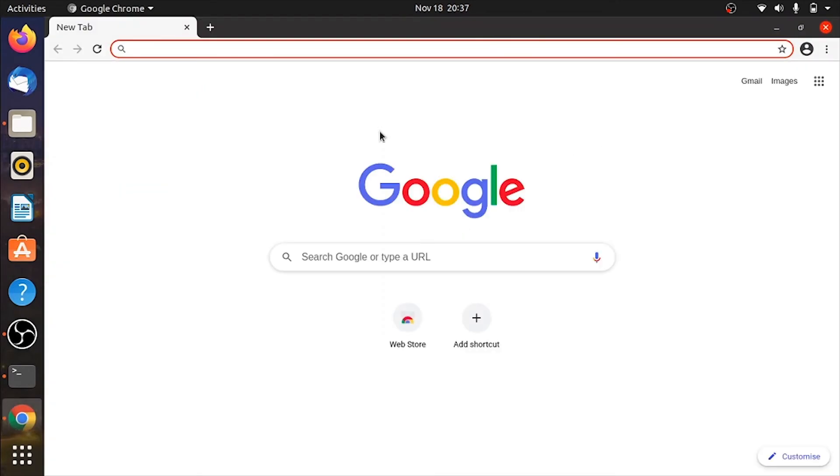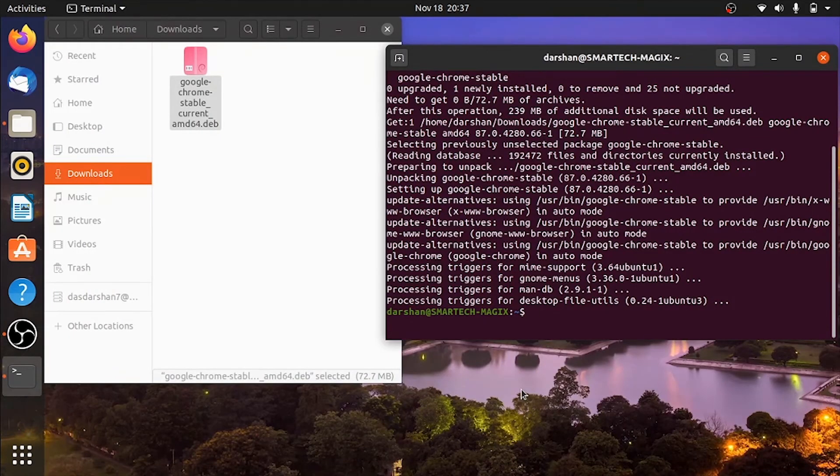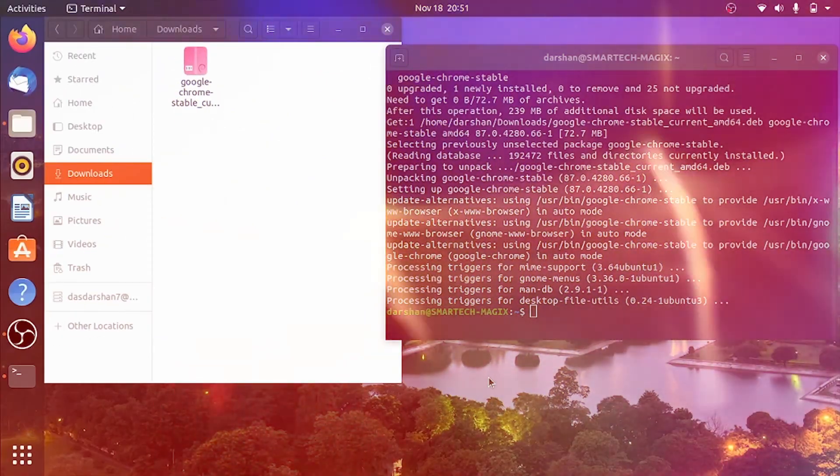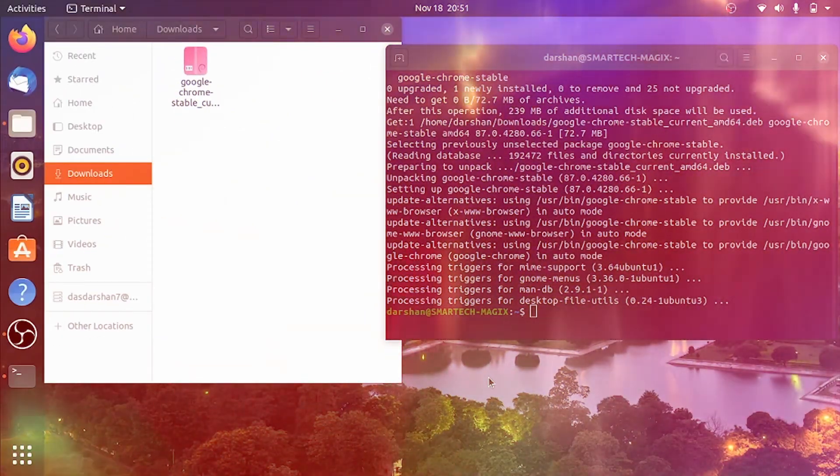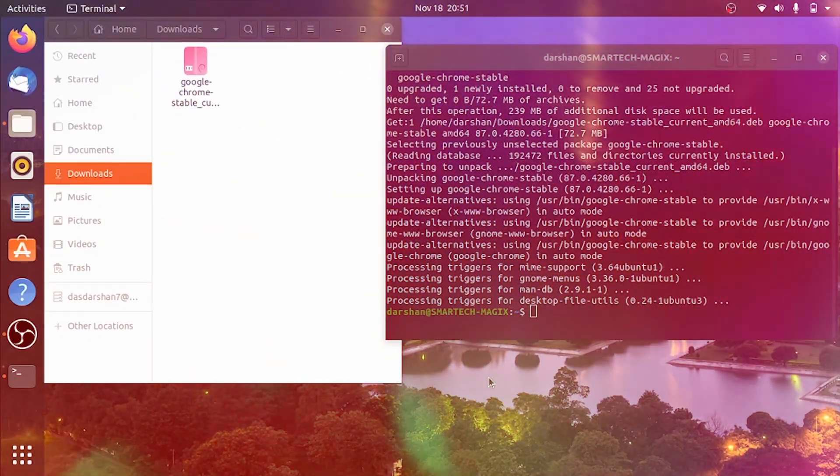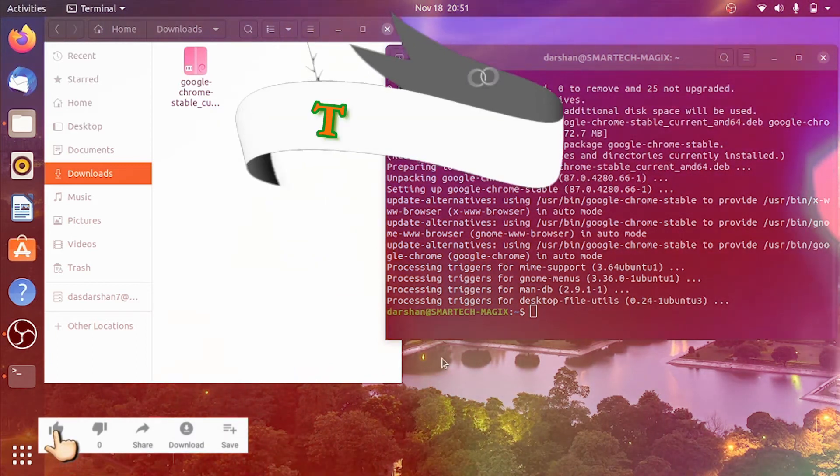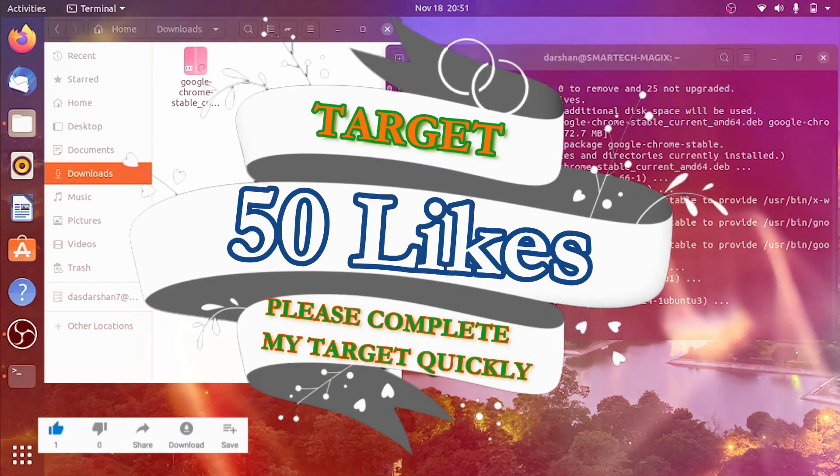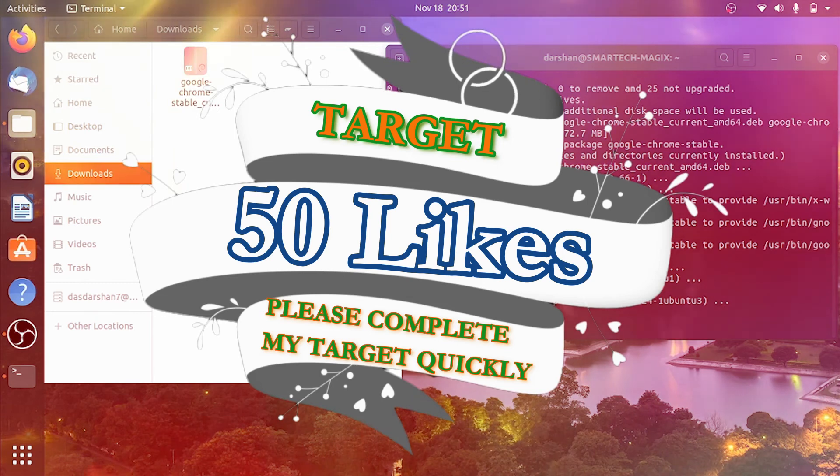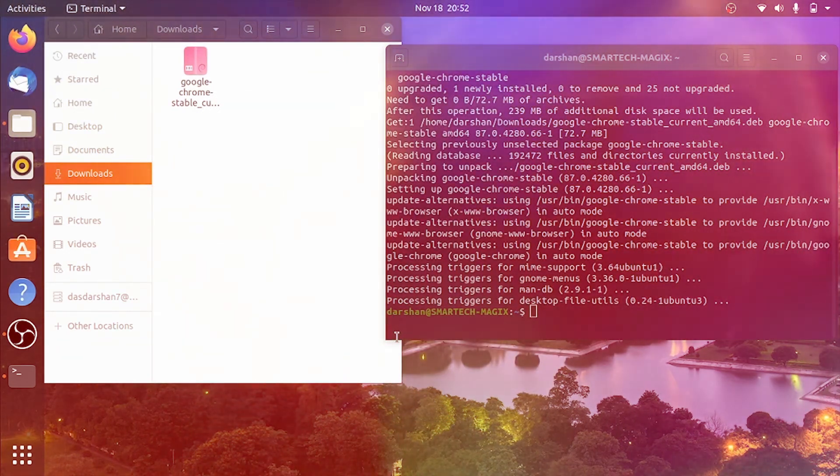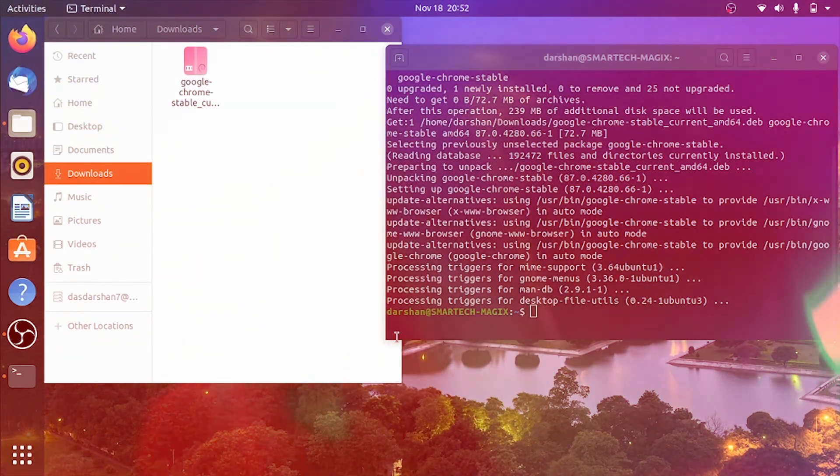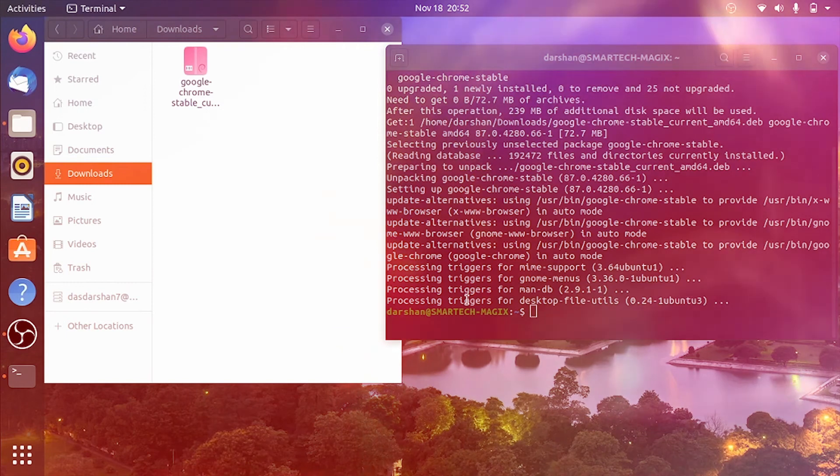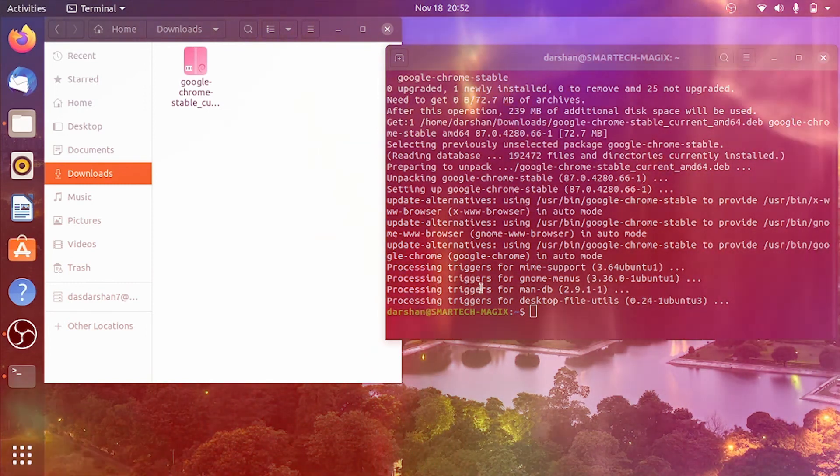Yeah, so this is how you can install Chrome on your Ubuntu Linux. So thanks for watching. If you like this video and find this video helpful, then please hit the like button. Like target is only 50. Please help me to complete my target and share this video to as many people as you can, so that seeing this video they too can easily install Chrome on their Ubuntu Linux.